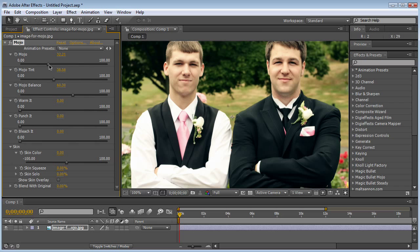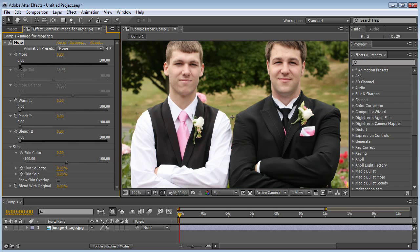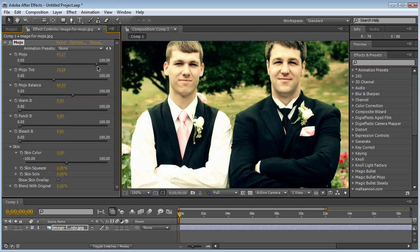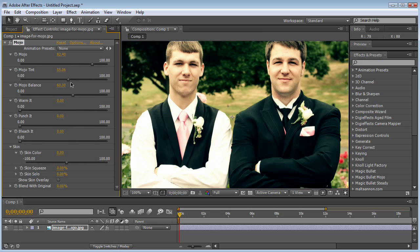So let's look at Mojo first. What this does is it controls how much effect the Mojo tint and the Mojo balance have on the image. So if this is at zero, these don't do anything. The more you push this up, you can see we're putting the effect on. Then the tint is going to control the tint of the effect — it's usually from like a teal to a green to like a blue-green type of look. So let's keep it right there.